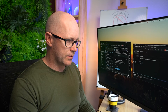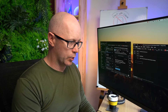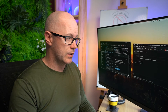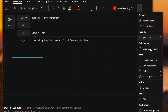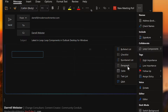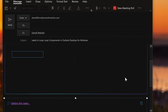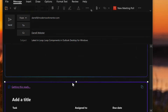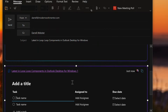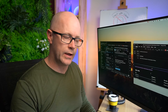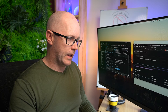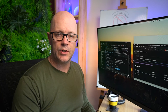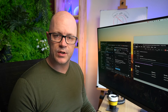You're also able to add additional loop components within the email message. If I add one here — let's start with a task list — this creates an entirely separate file for that loop. It picks up the subject from the email, and you can create your additional loop component as a separate file.